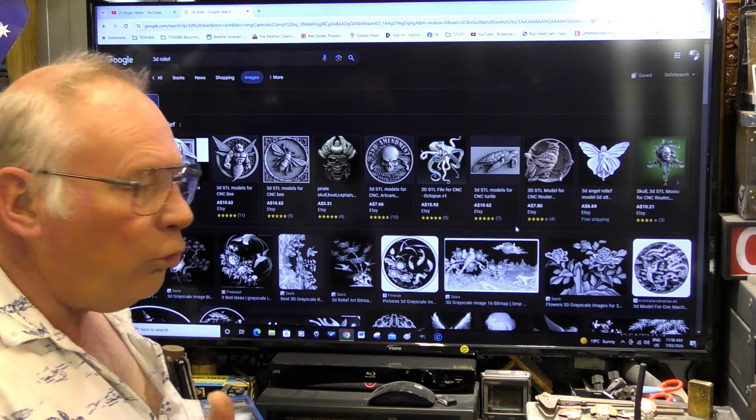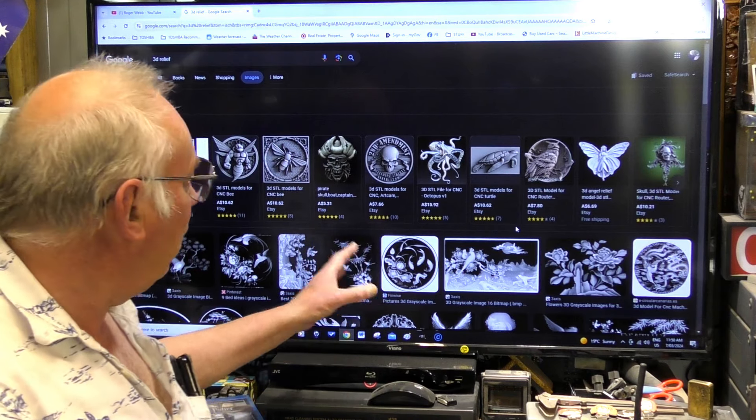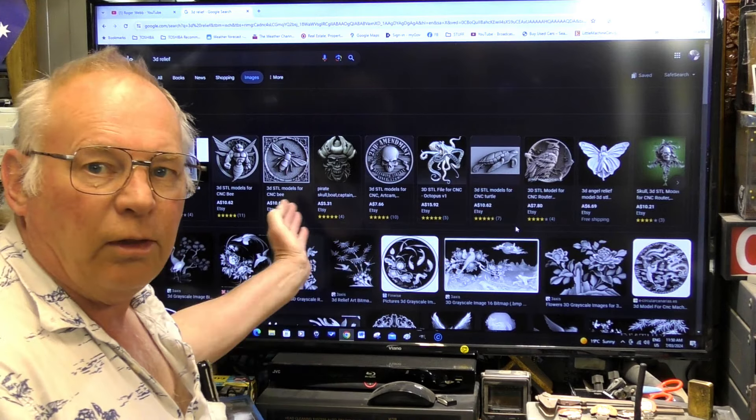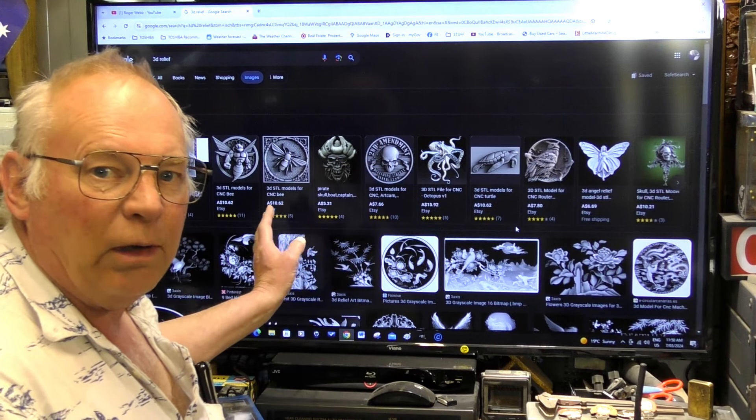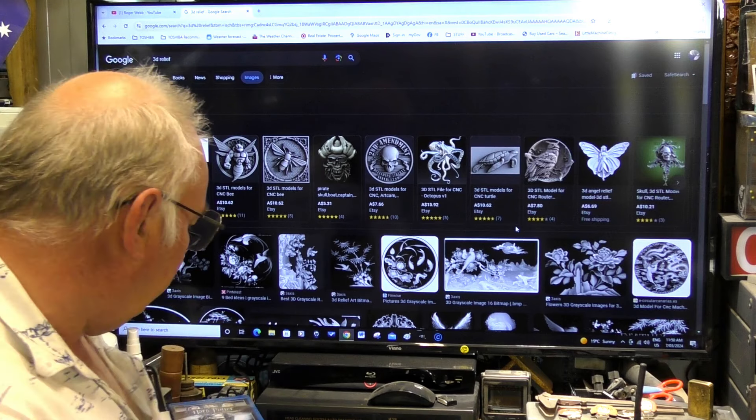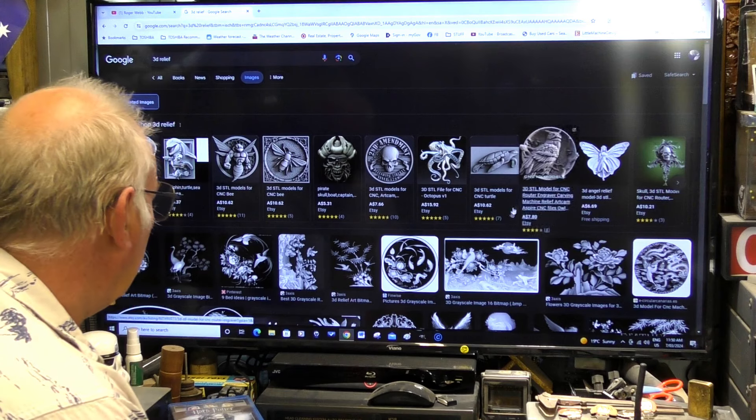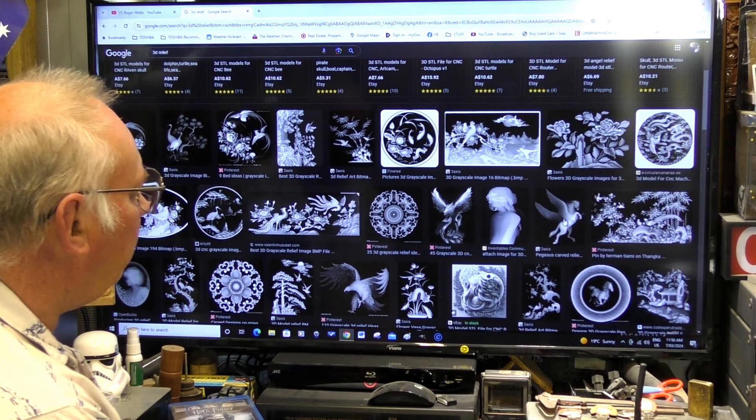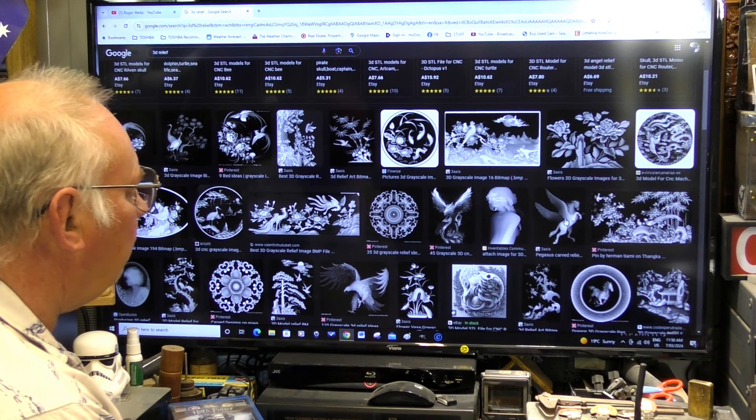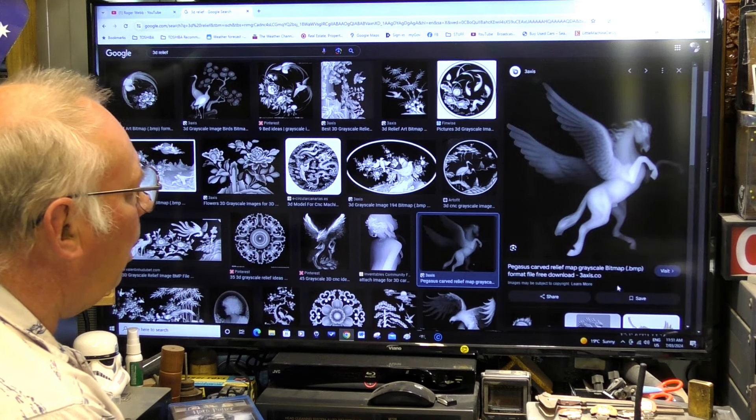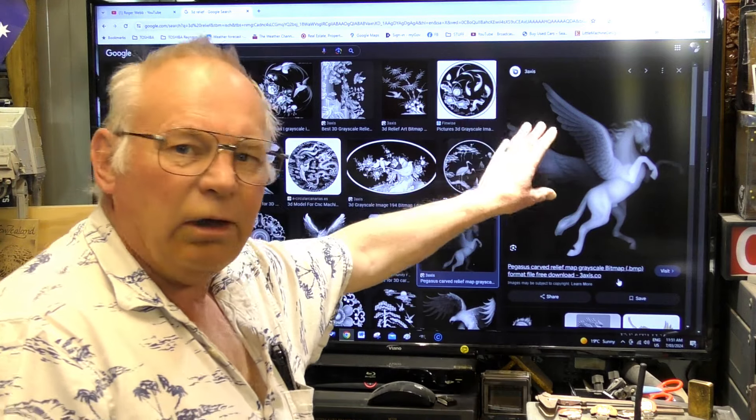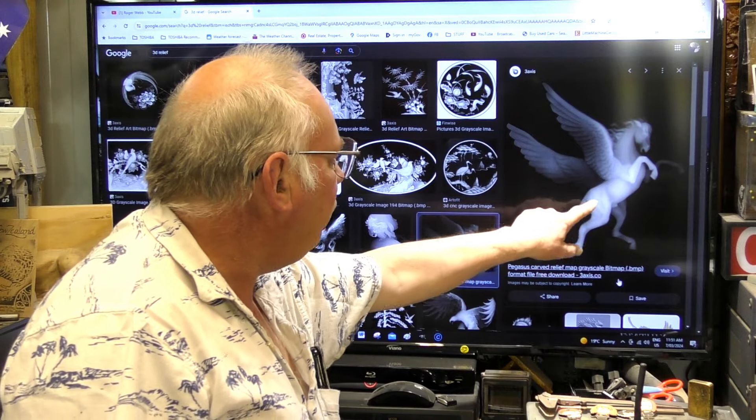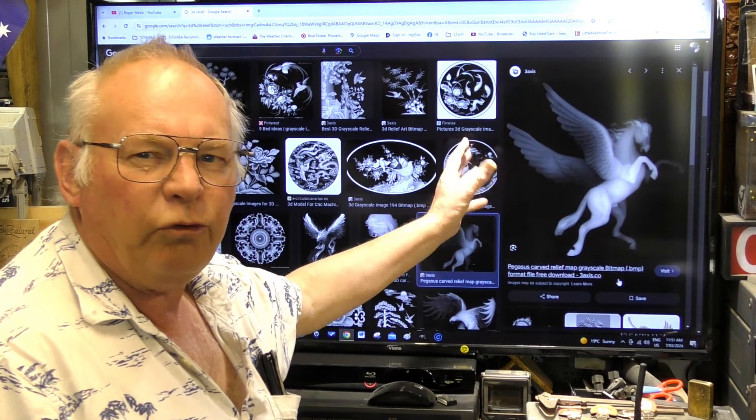Now if you google 3D relief or grayscale image you will be presented with pictures like this, but you cannot engrave these or they don't come out very well at all. Now I'll show you a height map and they're quite easy to distinguish. This one here. We'll pull this one up actually. If you look at this it looks quite ghosty looking. It's lighter here in the front and sort of fades out at the back so it's very ghosty looking.